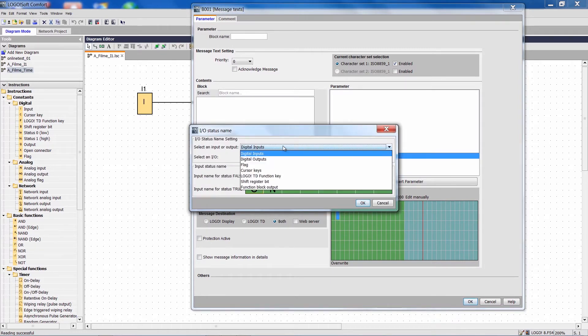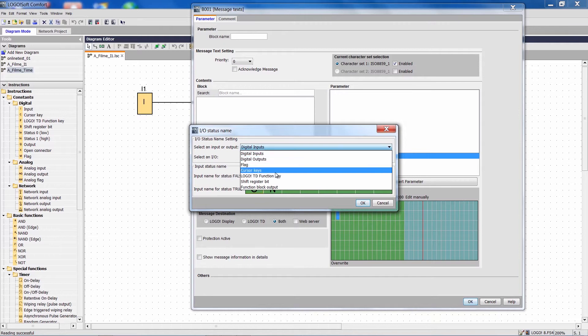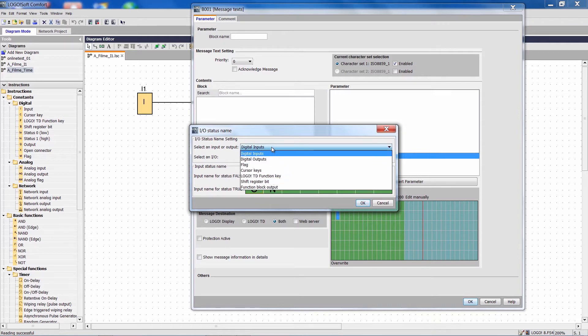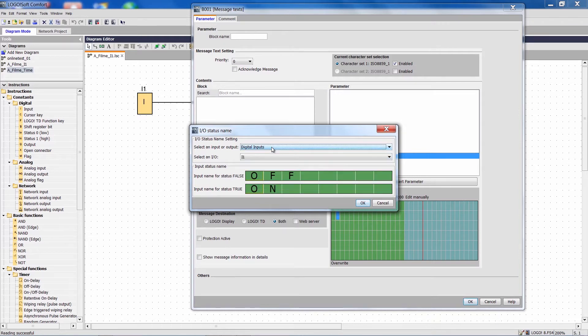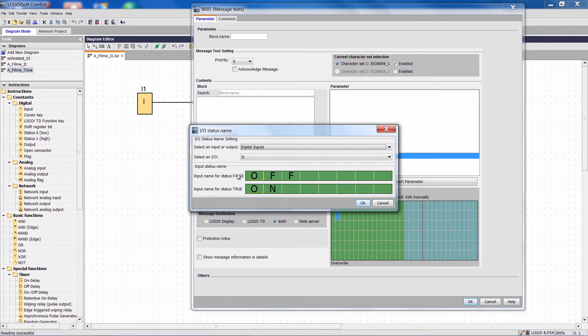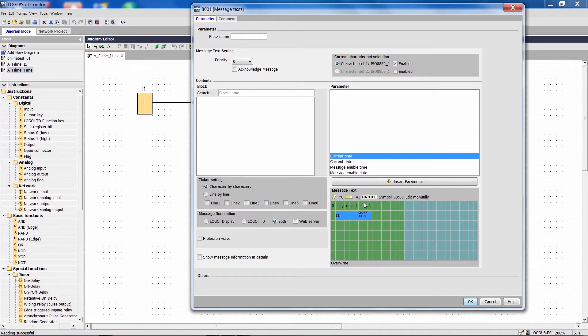Here we can select the signal we want to visualize. I select digital input 1. I want the text 'off' for signal state off and I want the text 'on' for signal state on. Now I confirm with OK and that's all we have to do here.